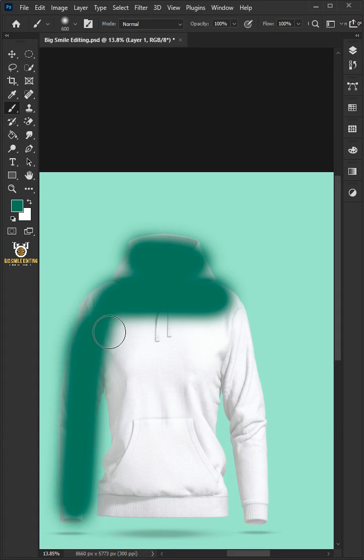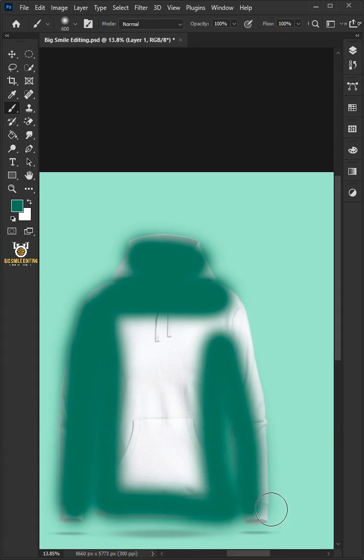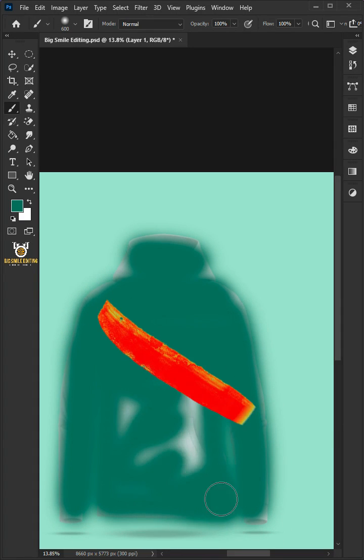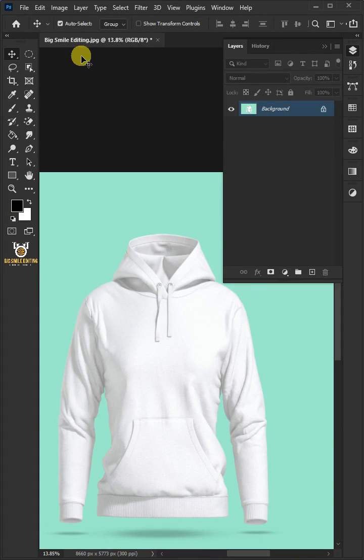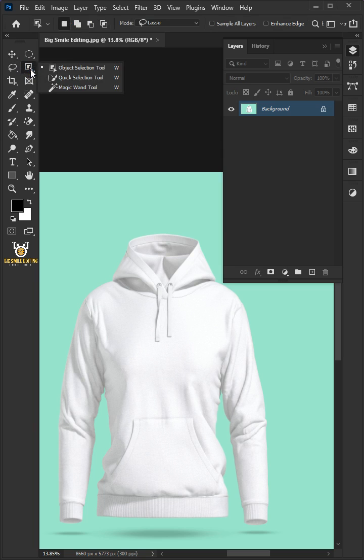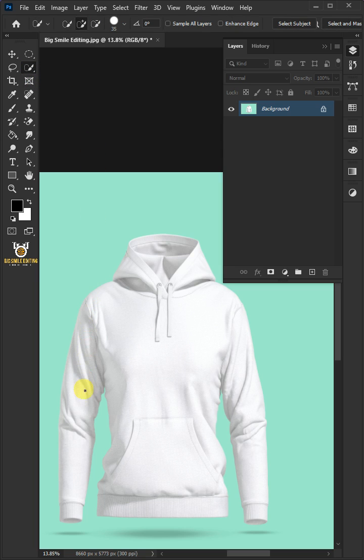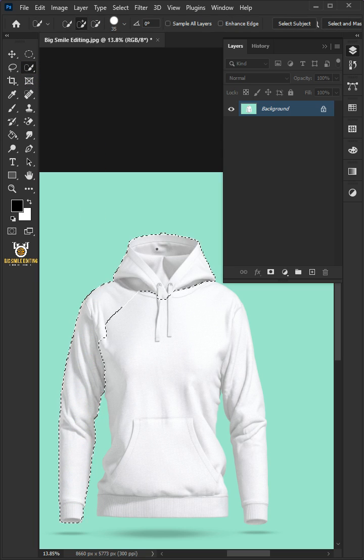Let me show you how to create a Hoodie Mockup in Adobe Photoshop. First select your Quick Selection tool from the toolbar and click and drag over the hoodie to select it.